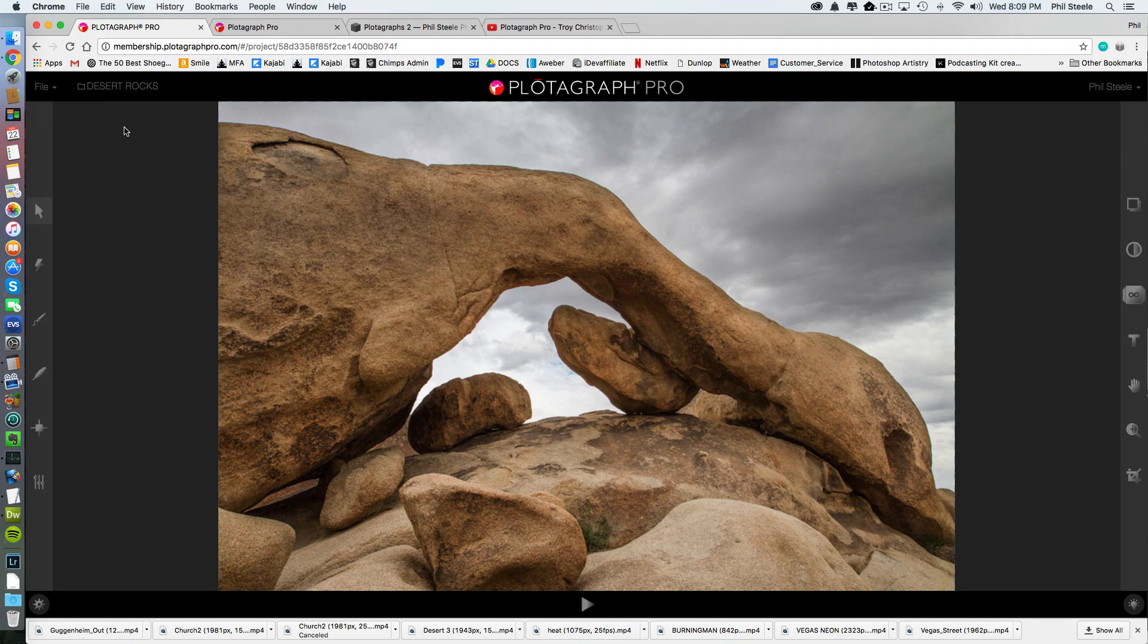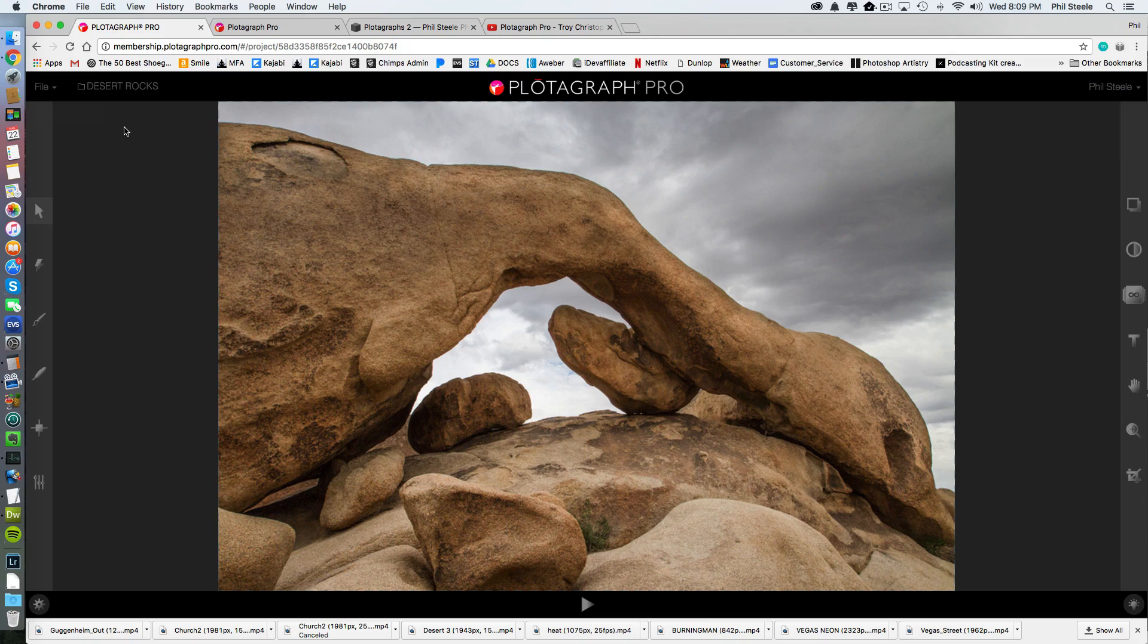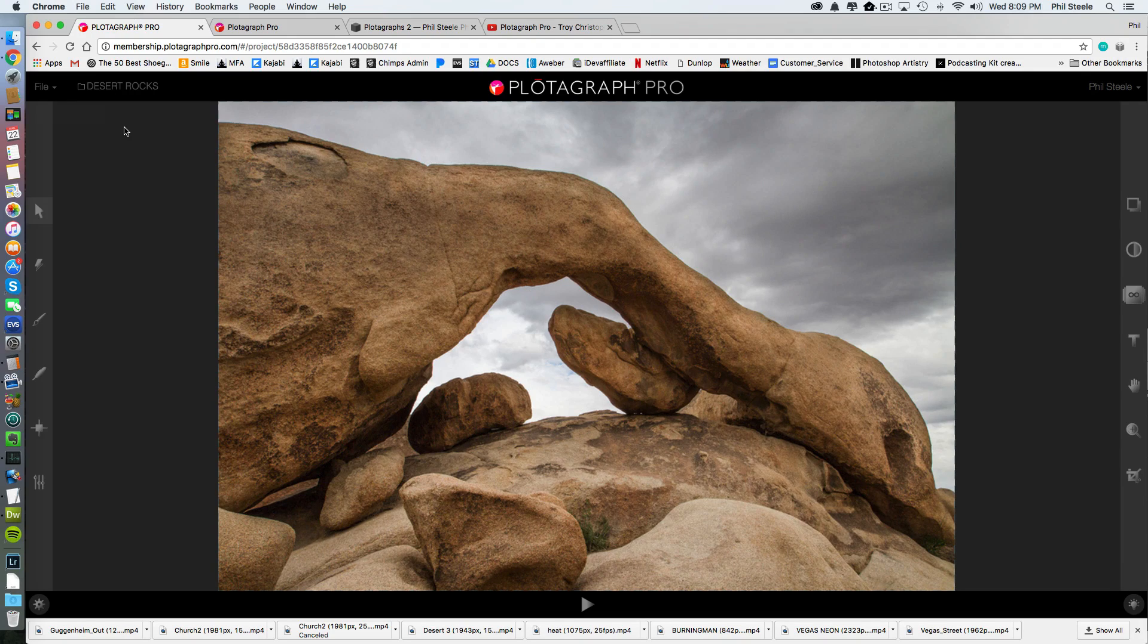You mask the part that you don't want to move and then you indicate the part that you do want to move and tell it how to animate.